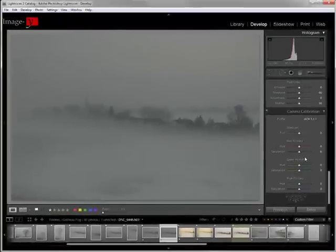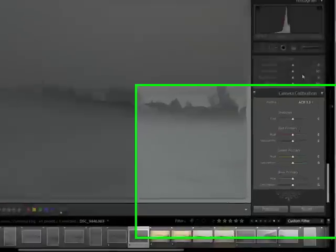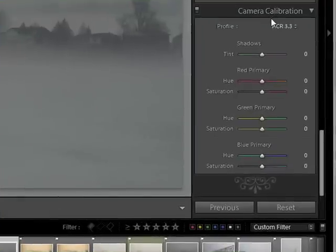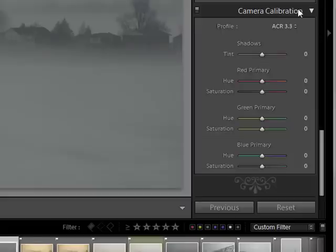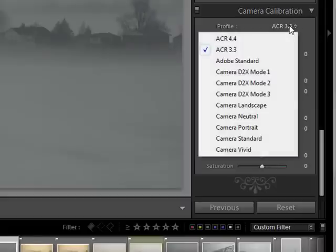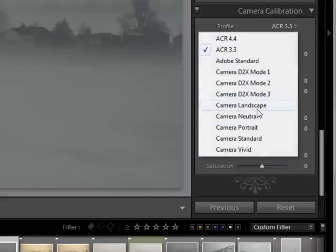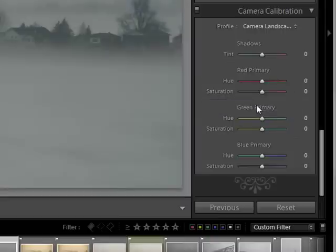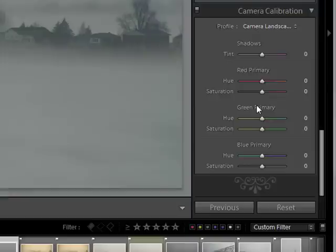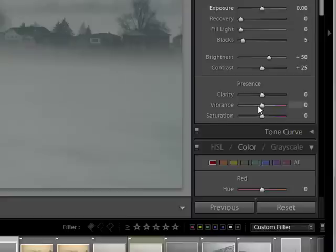Now the first thing I do, and I always do that, is I scroll down to camera calibration here on the right side panel and I choose one of the Nikon modes here. If you have Canon, I'm sure there are some presets in there for Canon too. And I like choosing camera landscape since this is a landscape. And that's basically how my camera or how I actually saw it, apart from the fact that it's slightly underexposed.